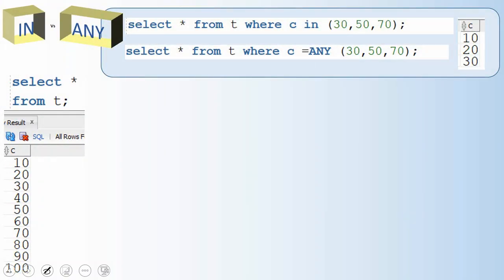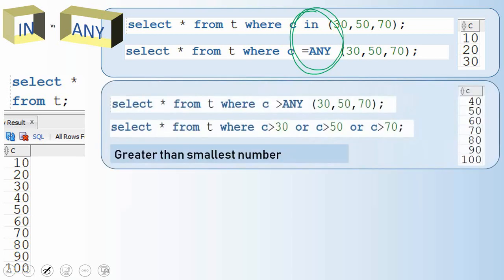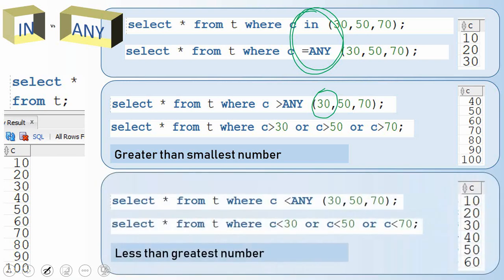To summarize: IN and equal to ANY are exactly the same with no difference. Greater than ANY means greater than the smallest number in the set — find the smallest number and anything greater is returned. Less than ANY means less than the greatest value in the set. This is the key difference between greater than ANY and less than ANY.